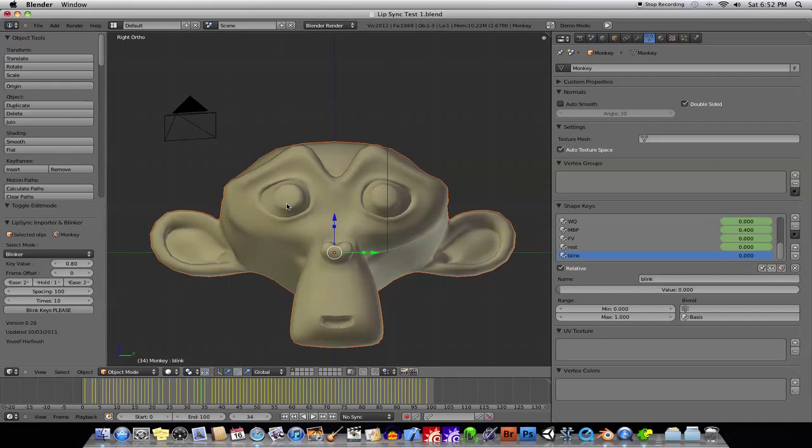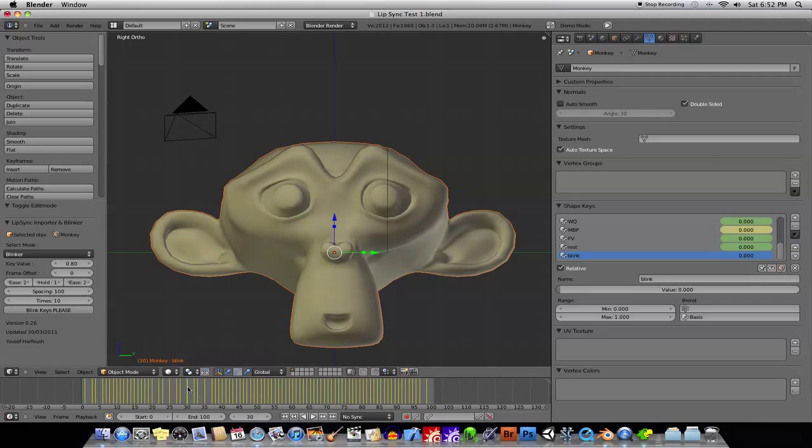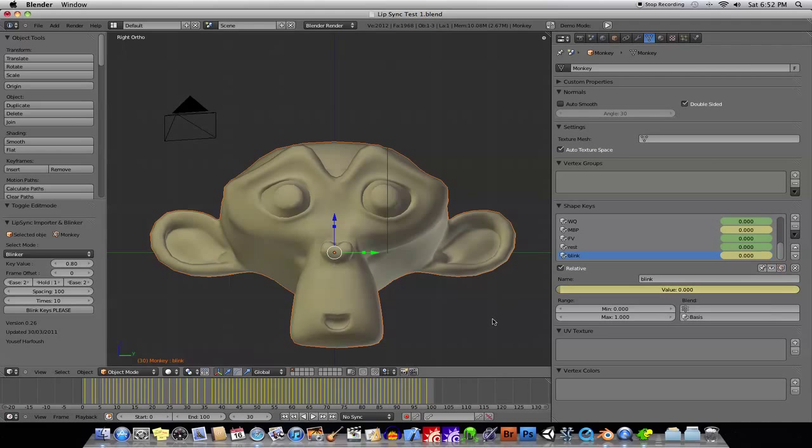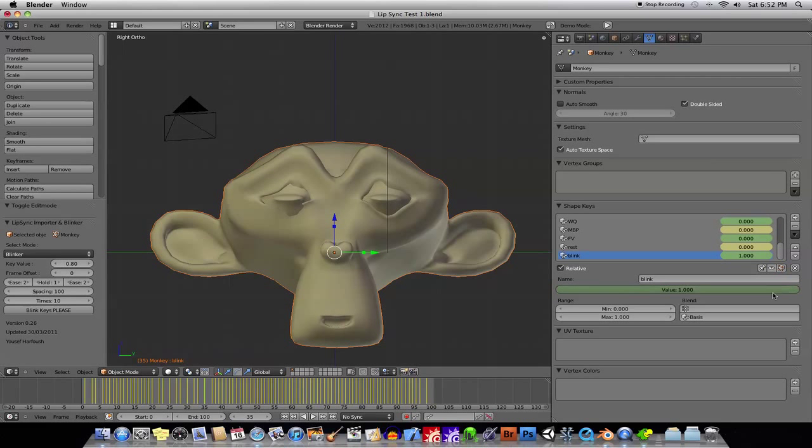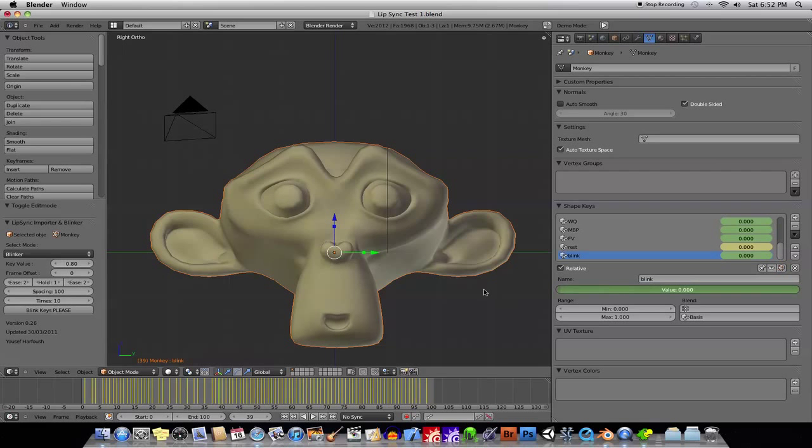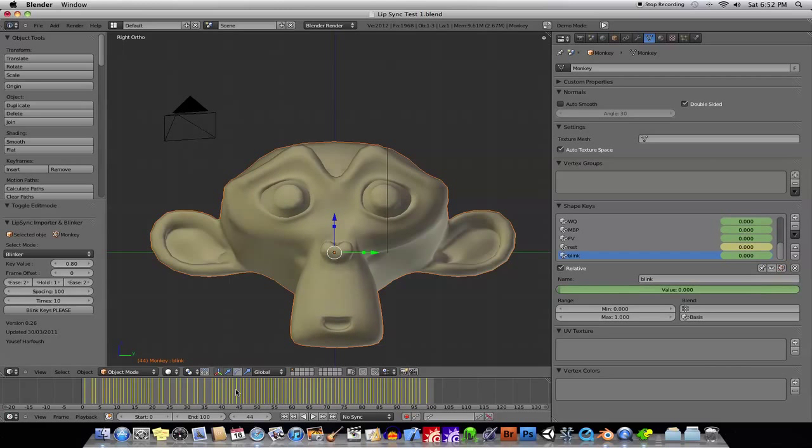I don't have to manually key, if you were going to key in a Blink, for example, here, you would have to go ahead and hover your mouse over the value, hit I to insert a keyframe, scrub through a few frames, change the value, hit I again, scrub through a few more frames, change the value, hit I, and now you've manually inserted a key.